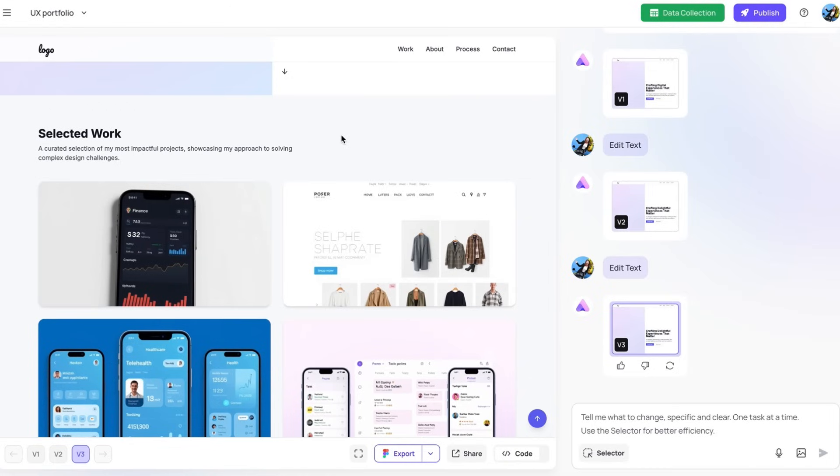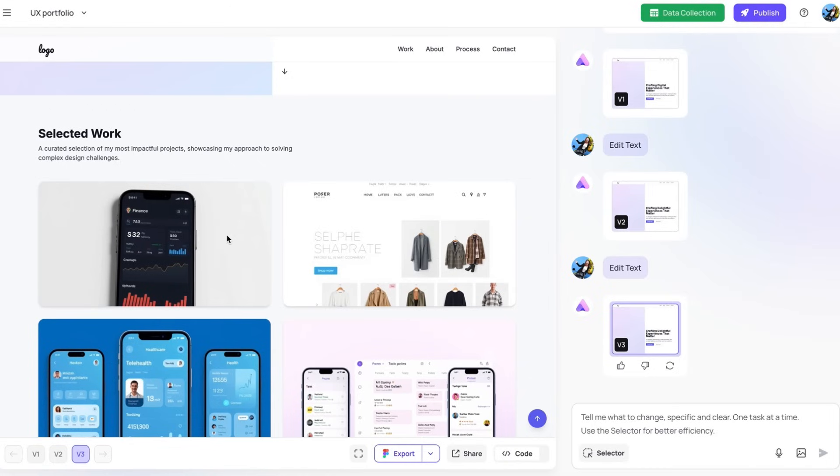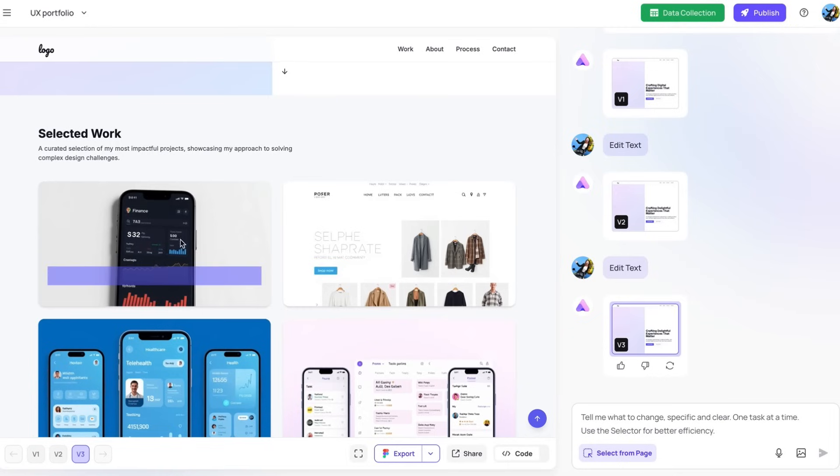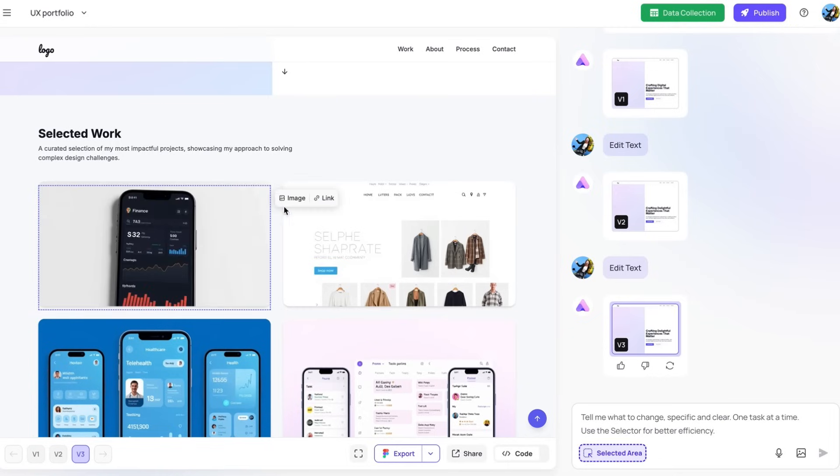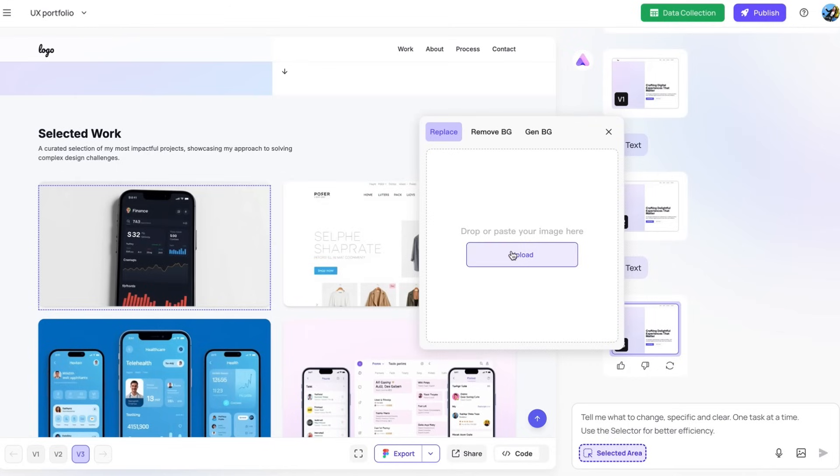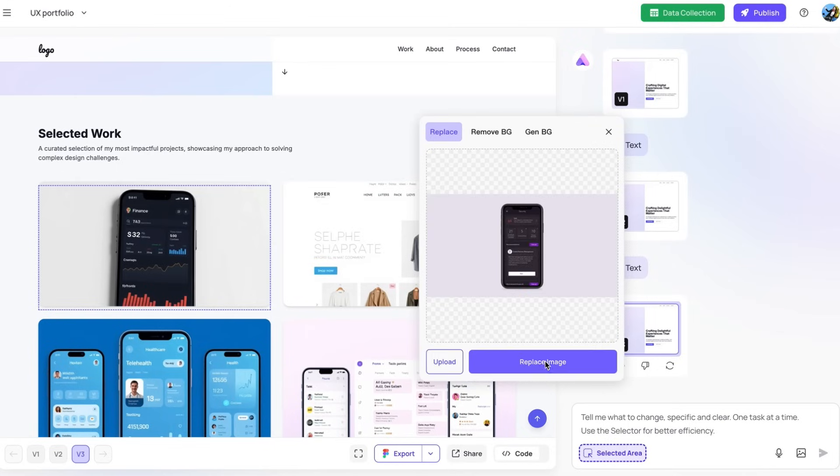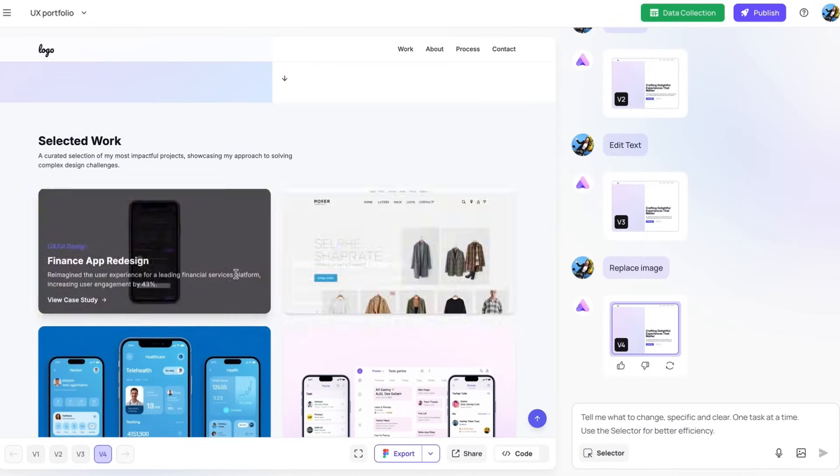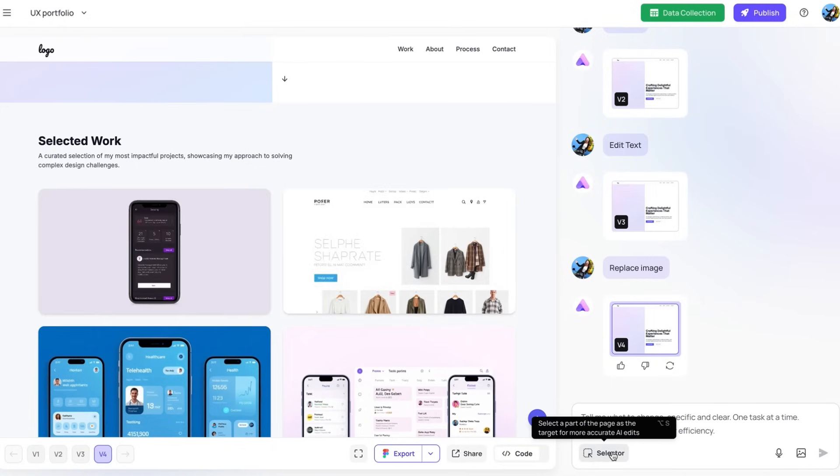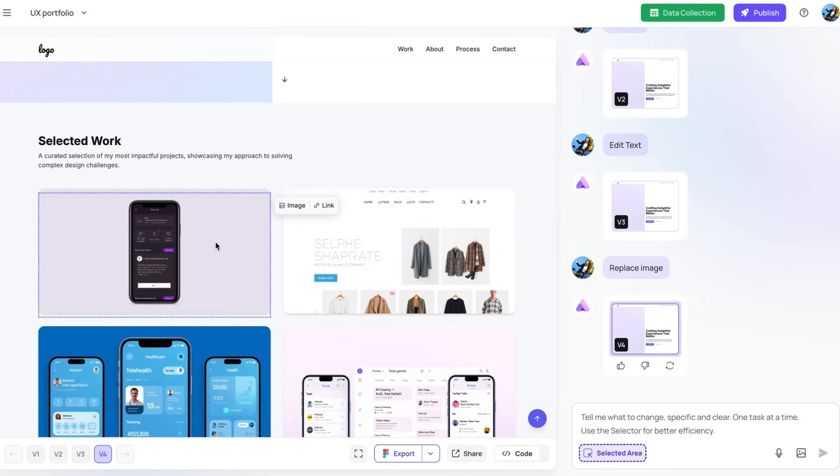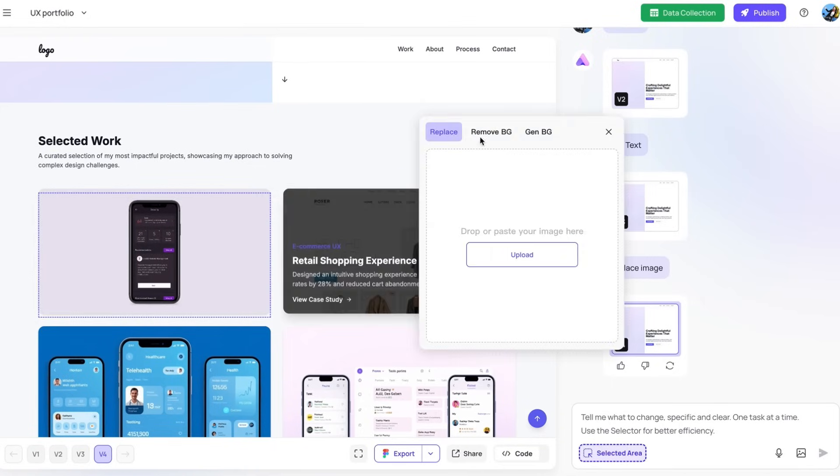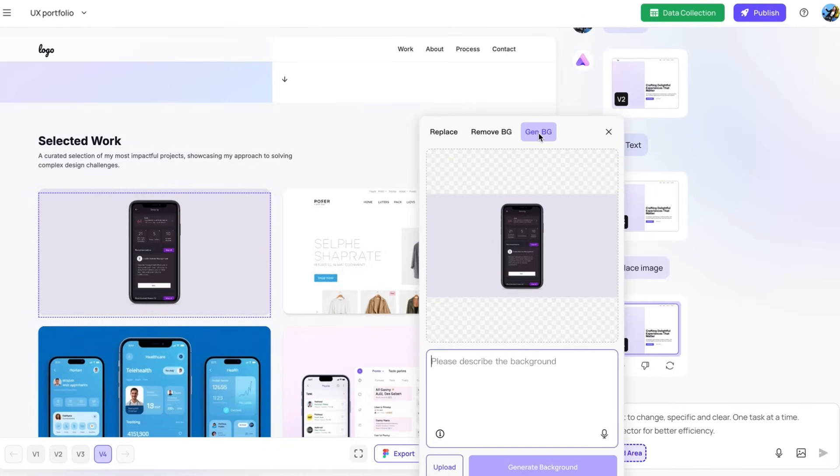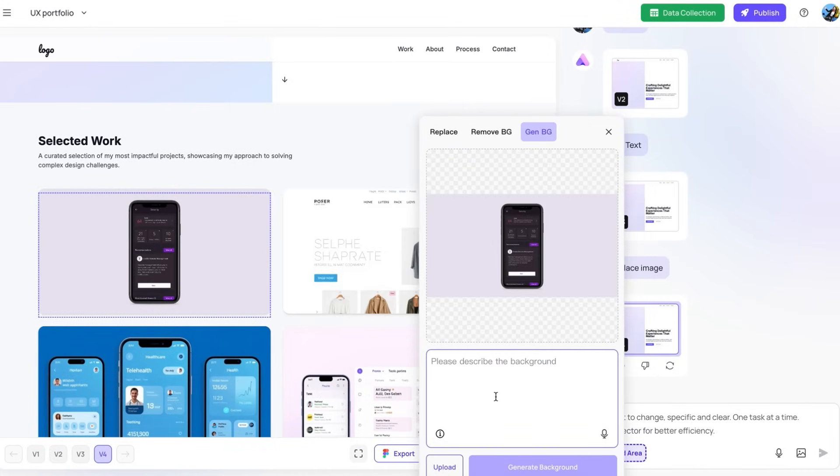In this area of showing selected project, say that I wanted to change the cover image here. What you can do is tap the selector and select this area, click on image and choose the image you want. There you go. From there, say that I'm not super happy about the background. You can select the image again and use functions such as remove background or generate new background to further adjust the image.